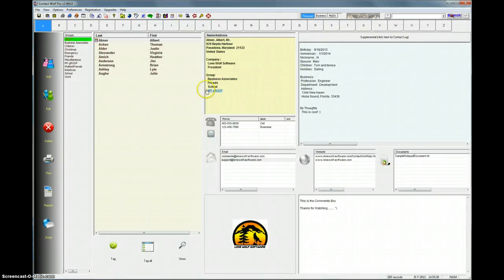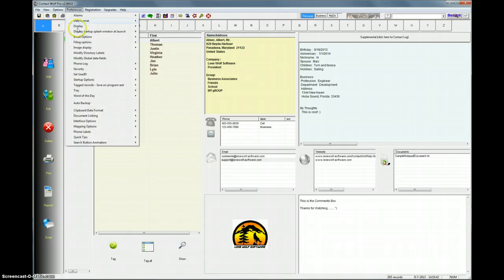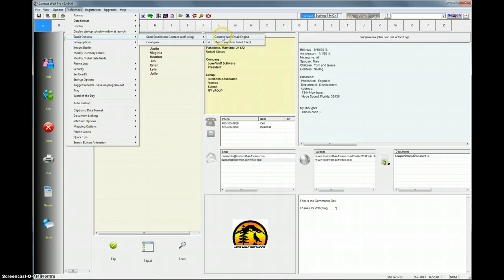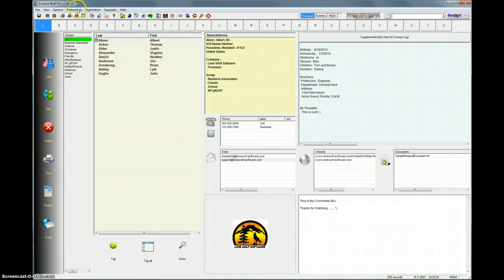But what we really want to do today is show you how to use the built-in email engine. So the first thing to do is go to Preferences, Email Options, Send email from Contact Wolf Using, and then select the Contact Wolf email engine. Now that's selected, but you still have to configure it. So that's a very simple thing to do.